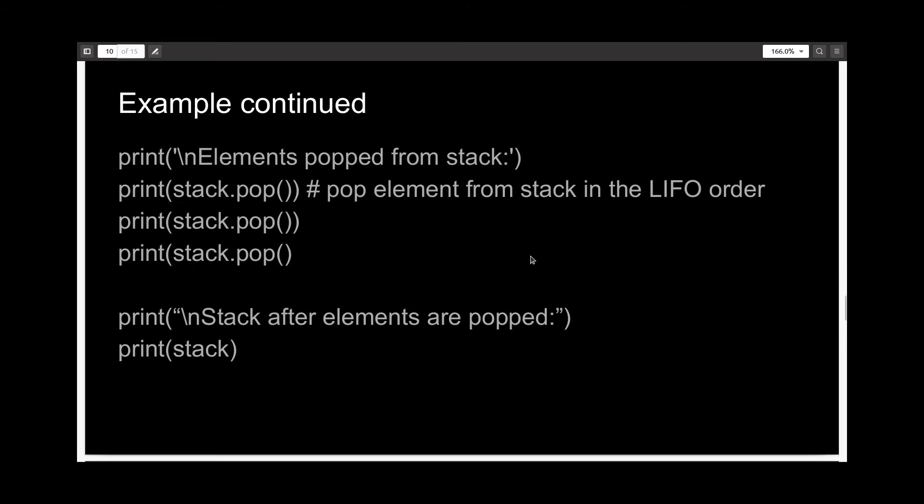And to remove elements from the stack, you can simply use a .pop method. So pop will remove the last element in the stack. You can also specify the index inside of these parentheses, but that won't represent a stack.